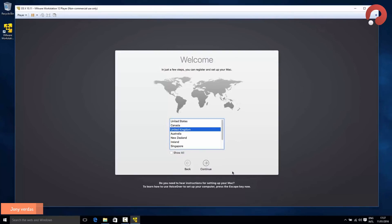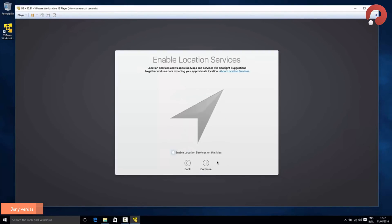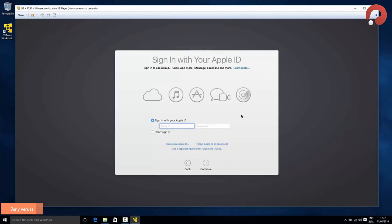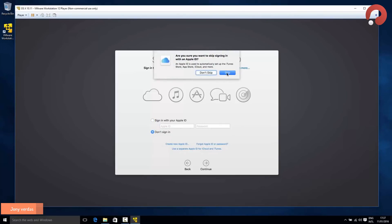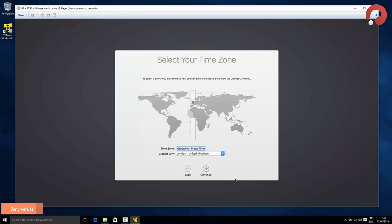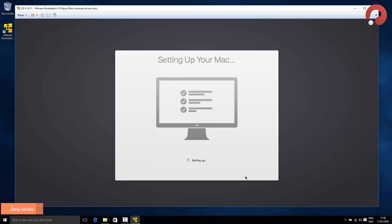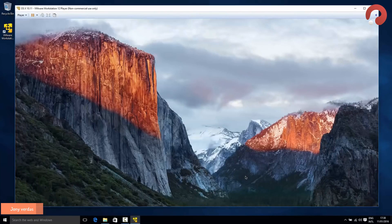OSX is running — just go through the setup steps to create your user account. Select your country of residence, choose your keyboard layout, don't transfer any information, and you probably don't want to enable location services. You can sign in with an Apple ID if you have one, or press 'Don't Sign In' and set it up later. Accept the terms and conditions, enter your name, choose a password, select your time zone, and hit Continue. I usually untick 'Send diagnostics and usage data to Apple.' After a few seconds your Mac is set up and you'll arrive at the OSX desktop.